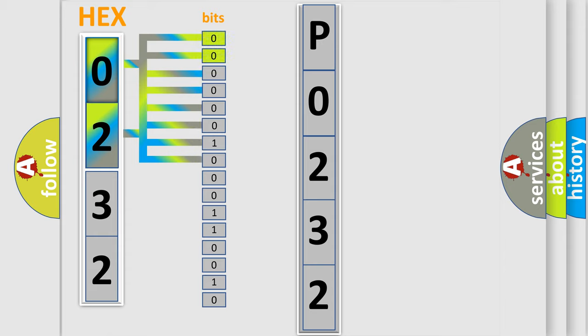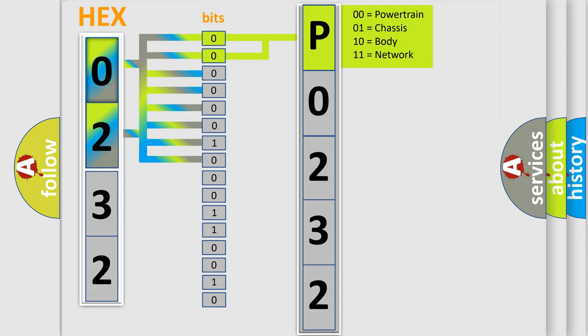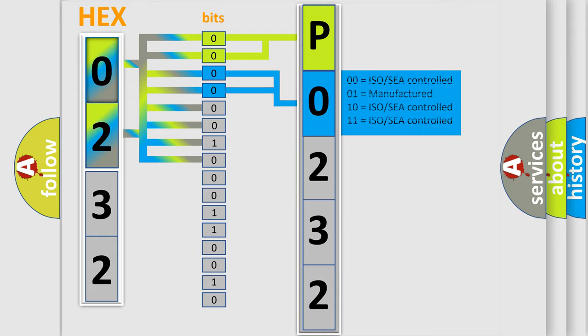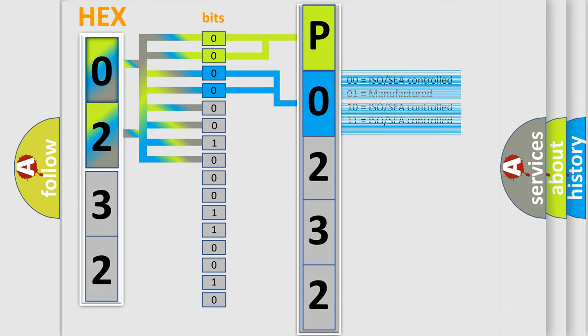By combining the first two bits, the basic character of the error code is expressed. The next two bits again determine the second character. The last bit styles of the first byte define the third character of the code.